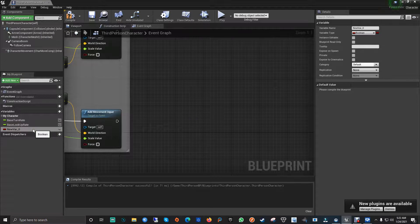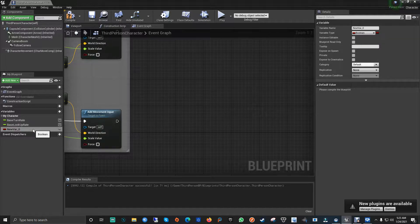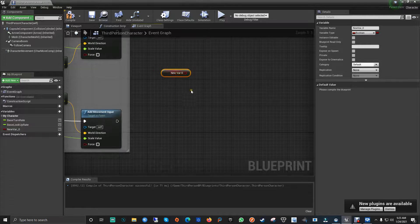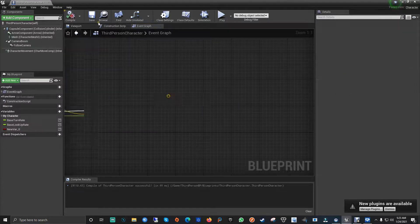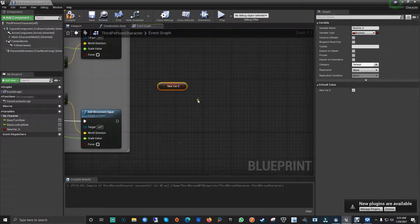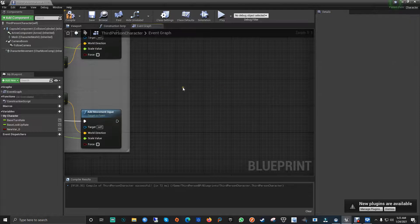With a boolean you can use a mix of different nodes. The Branch node is really important when you're comparing something — if it's true you can do one thing, if it's false you can do another. It takes the condition from the boolean you're working with. The default value is false when unchecked; if you check it, every time the game starts that variable's default value will be true.